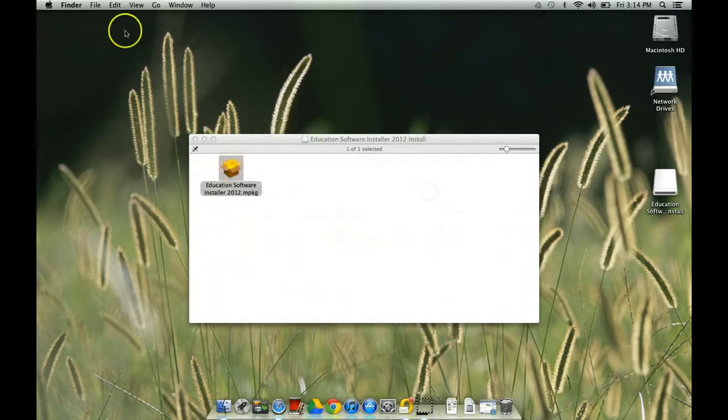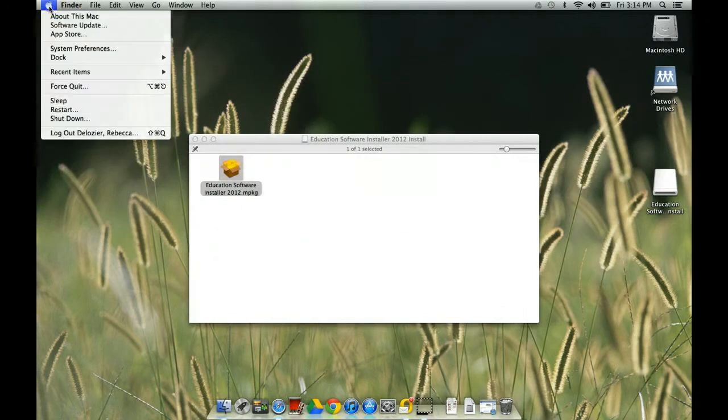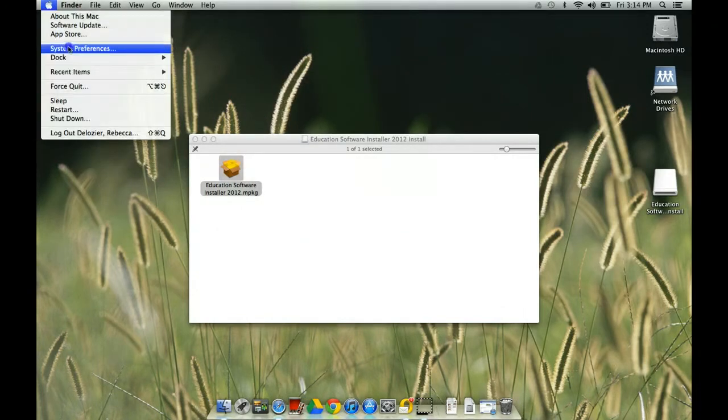So the way that you do that is you go up to the Apple and that's kind of like your start menu. And you're going to click System Preferences.